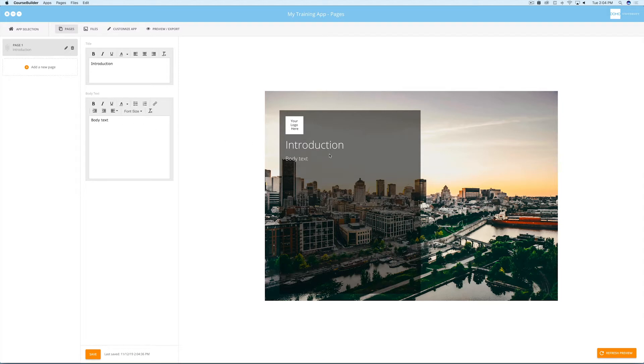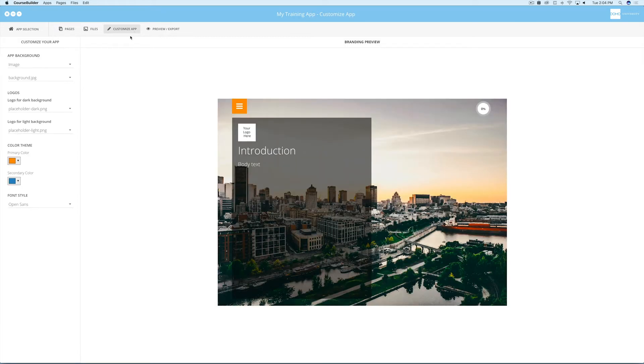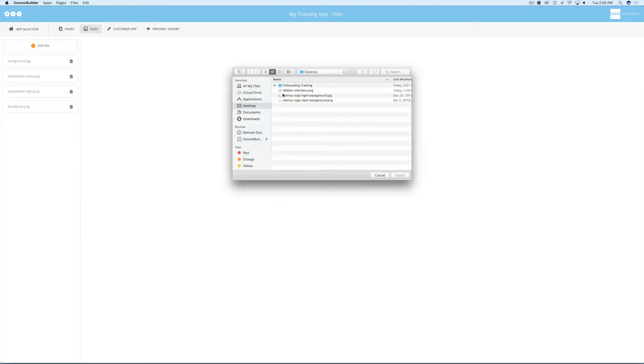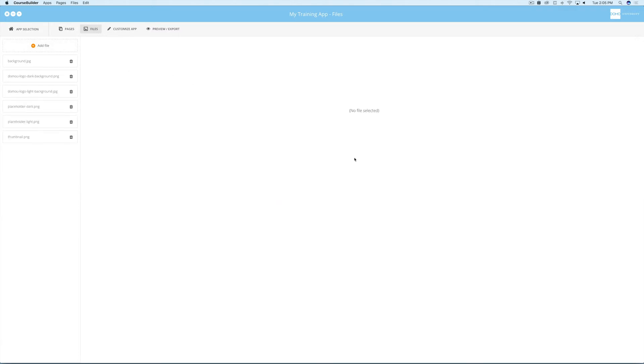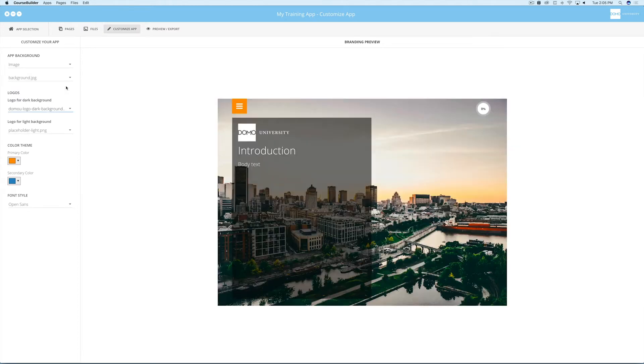Let's say at this point you notice that your branding hasn't been set up yet and you'd like to customize your look and feel for the app. Go to the custom app page and you'll see the option to add logos for dark or light colored backgrounds. Go into your files view and add the needed logos to your file repository for this app. Now go back to the custom page and add the appropriate logos to your app.